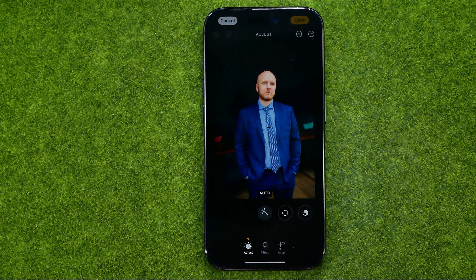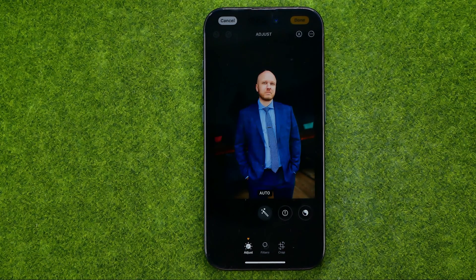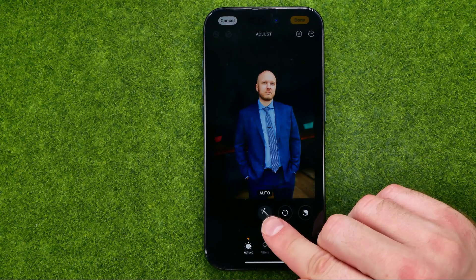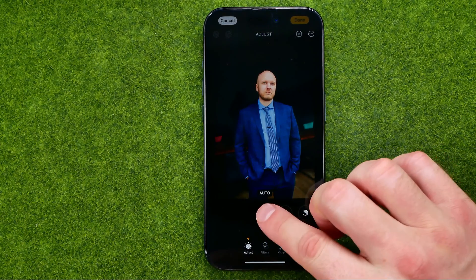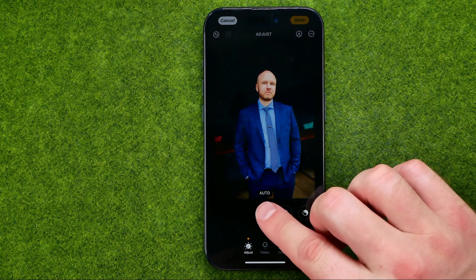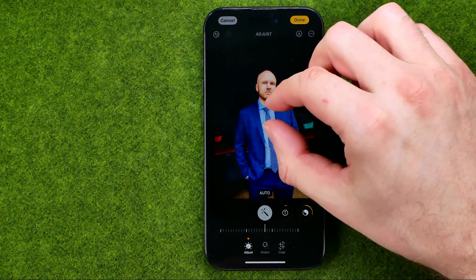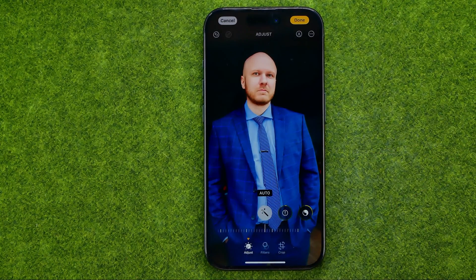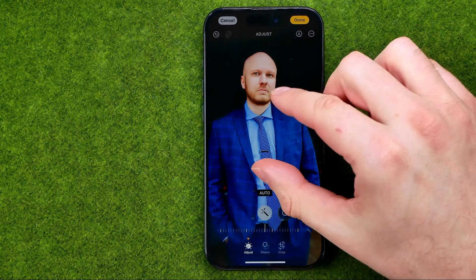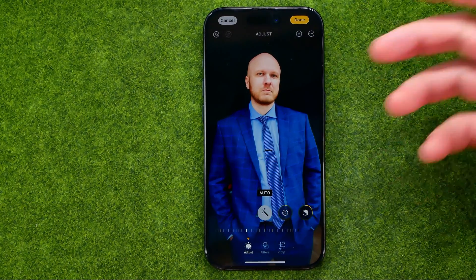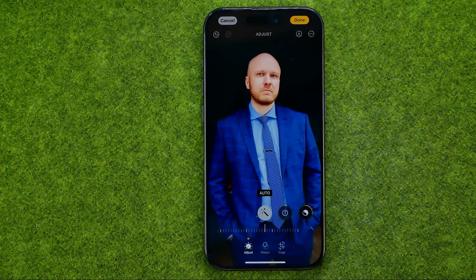First off, I recommend you to try the auto enhancement feature. Just tap the magic wand and that will apply some settings to your photo to increase its quality and improve how it looks.